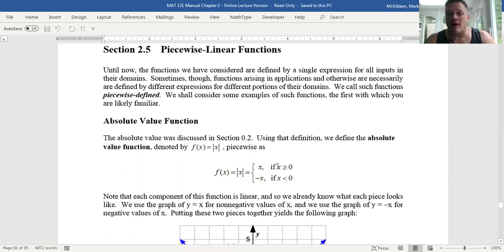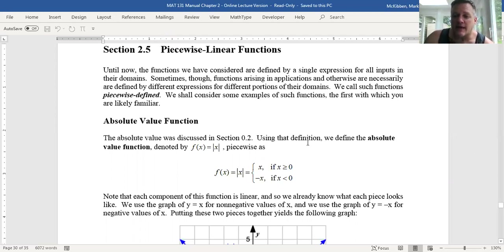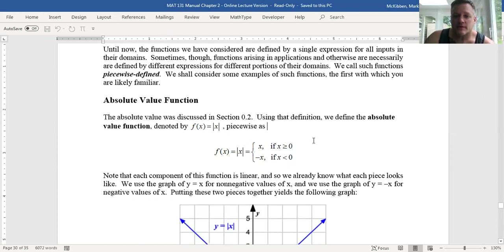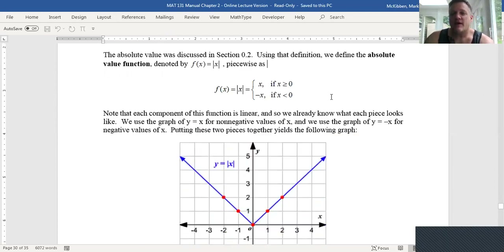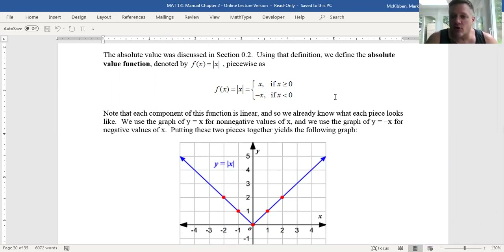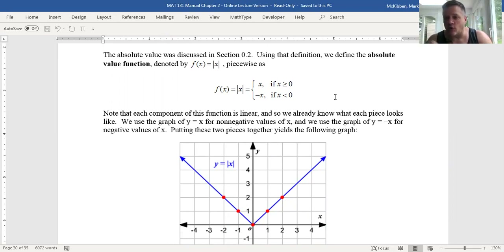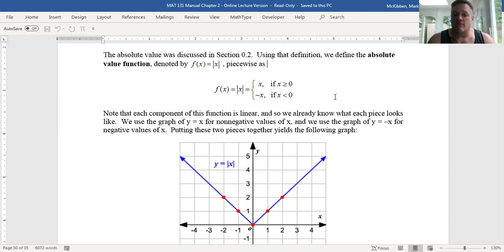We already know about one but never looked at its graph until now. Let's look at the absolute value function. If I gave you a real number x, the absolute value of x is itself if x is already non-negative, but if x happened to be negative, the absolute value would multiply it by negative one to return that positive value. Absolute value gives a distance from the origin.